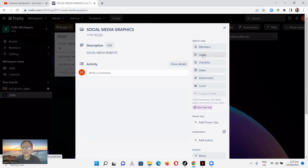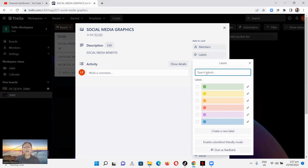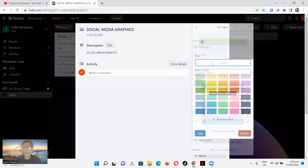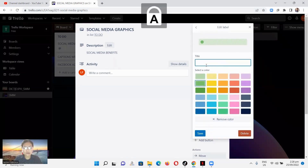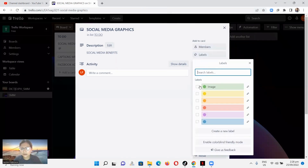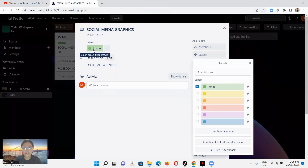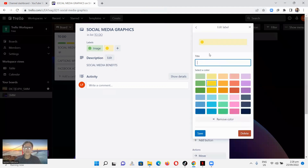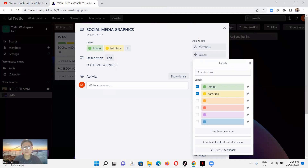If you want to add labels, you can click on Labels here. For example, let's create a label called 'Image.' You can see the labeling option appears. Then let's add another label — say 'Hashtags.' You can see the labels displayed on the card.